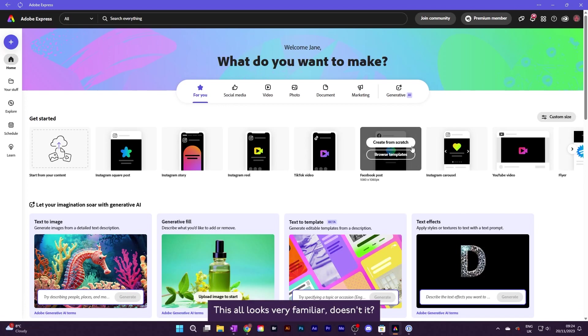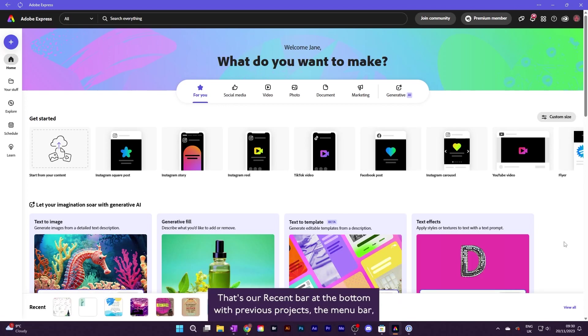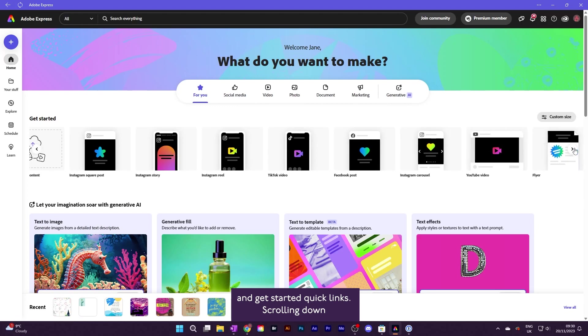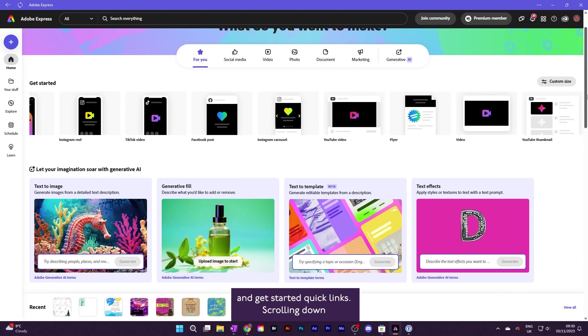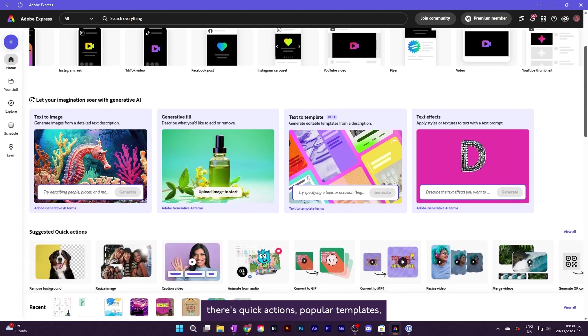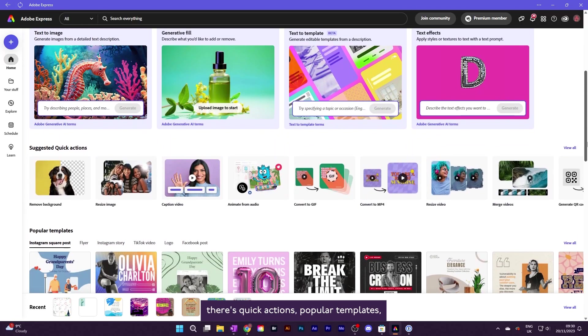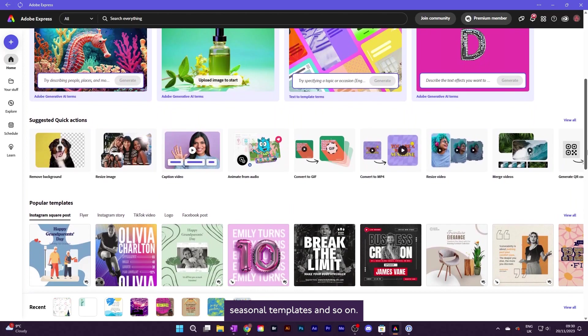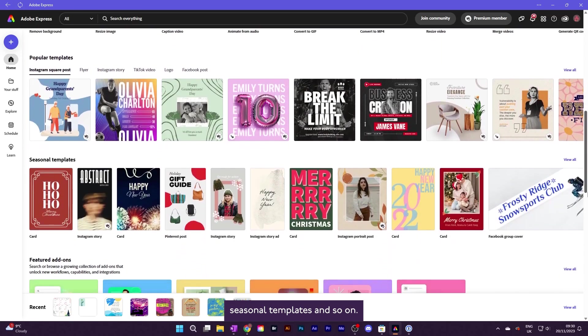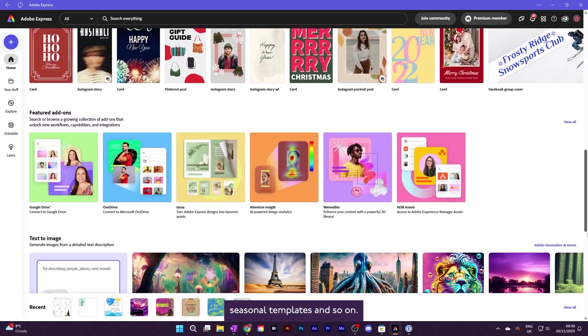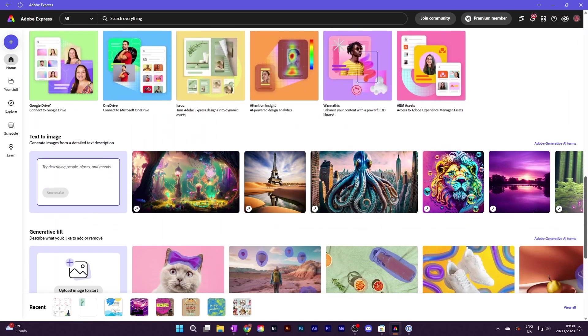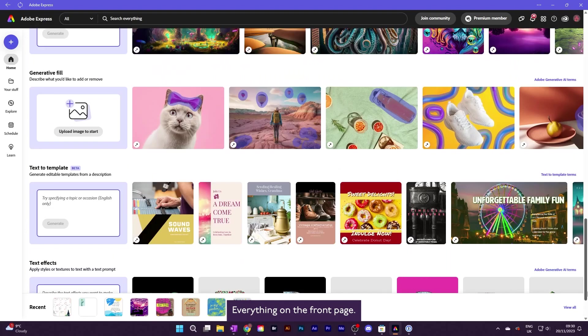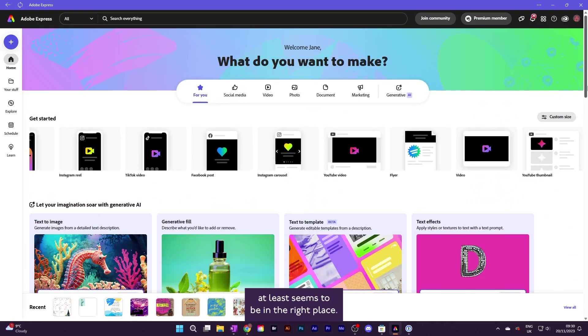This all looks very familiar, doesn't it? There's our recent bar at the bottom with previous projects, the menu bar and get started quick links. Scrolling down, there's quick actions, popular templates, seasonal templates and so on. Everything on the front page, at least, seems to be in the right place.